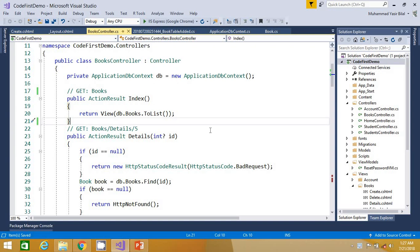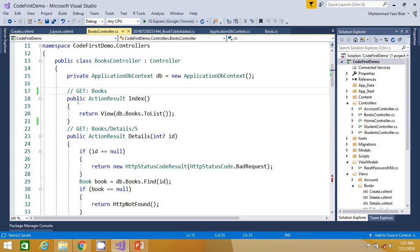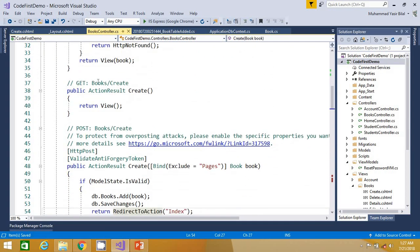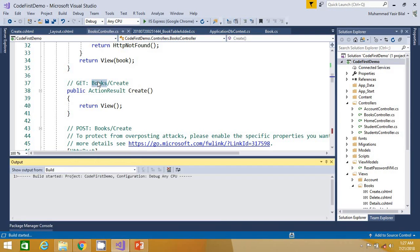Let me show you the current execution of the project. I have created this BooksController in the previous video. So let's invoke an action method of this controller — like I will go to the Create action method.